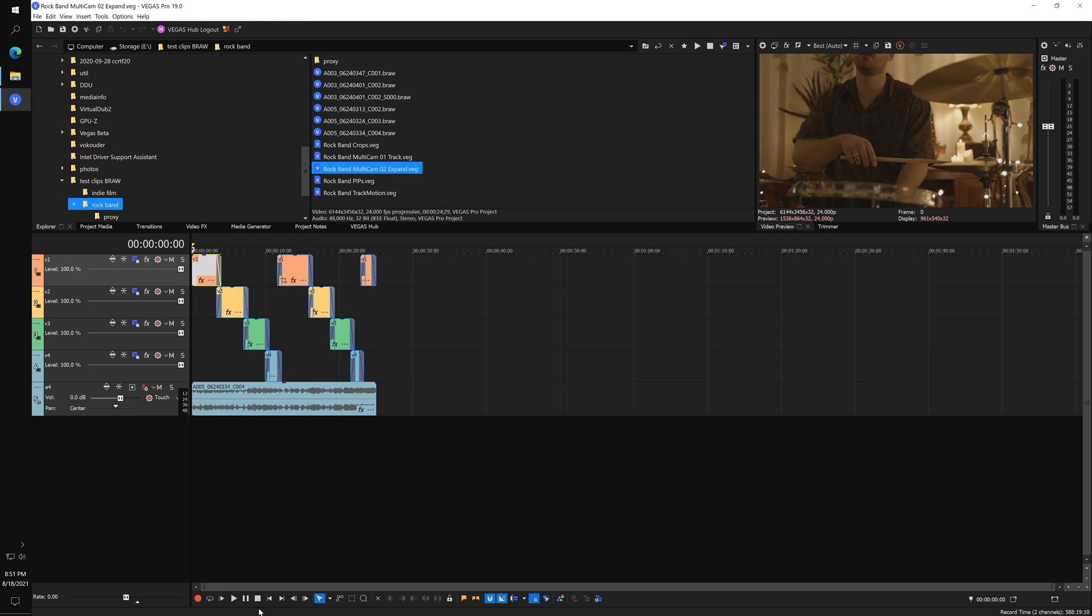I don't have a Blackmagic camera, so I downloaded a sample multicam project from the Blackmagic website. I'll put a link in the description.